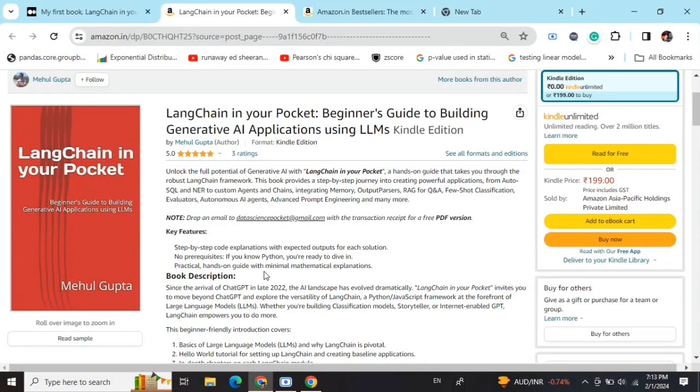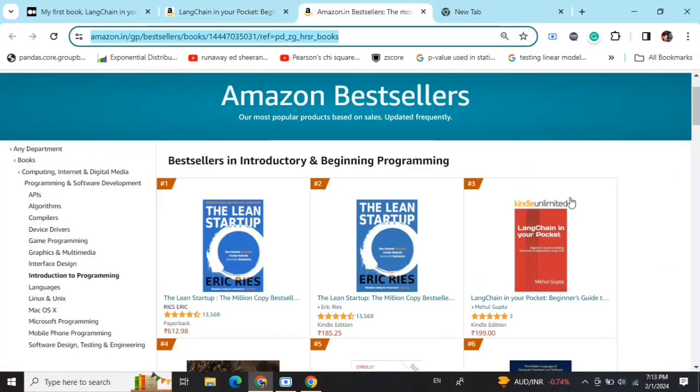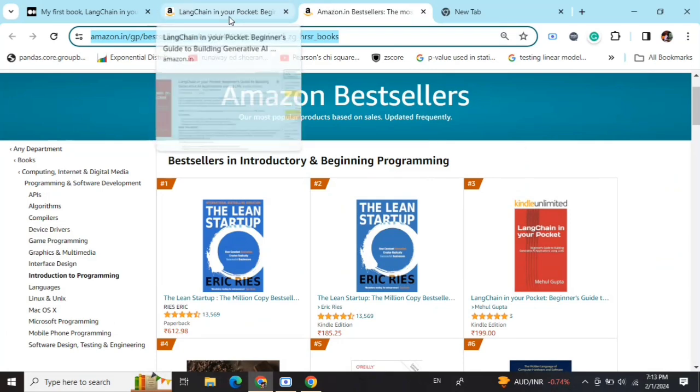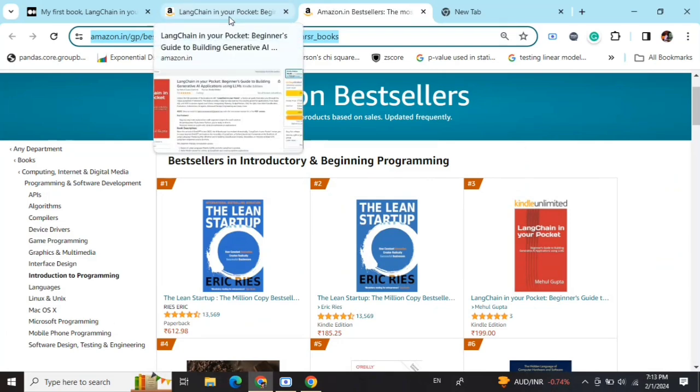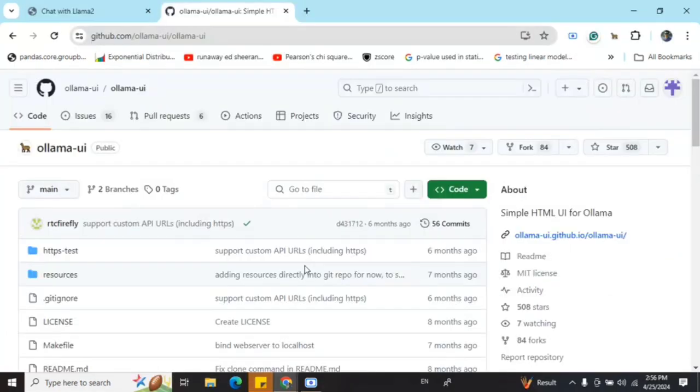Hi everyone, my new book 'LangChain in Your Pocket: Beginner's Guide to Building Gen-AI Applications Using LLMs' is out now on Amazon. The book is already a bestseller, as you can see it is trending at number three on Amazon bestsellers. So go grab your copies and find the link in the description below.